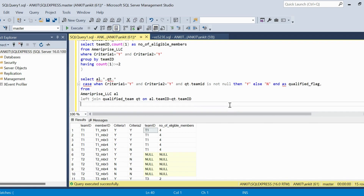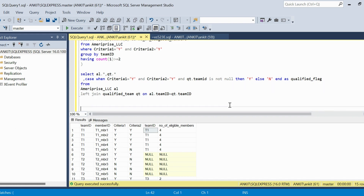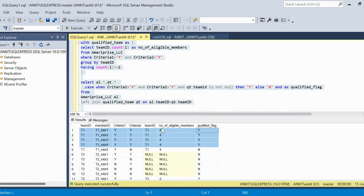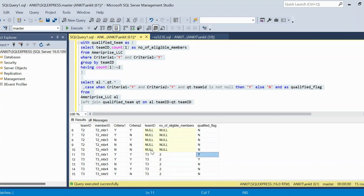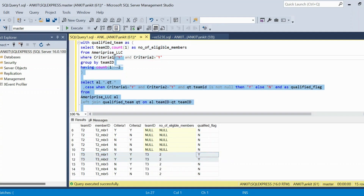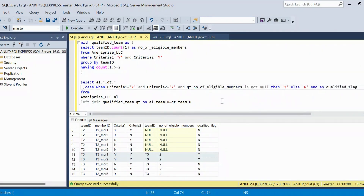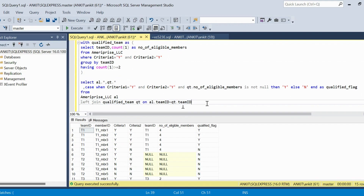Running the full query, I get the qualified flag 'Y' for the four eligible members of T1; the fifth member who has an 'N' criteria gets 'N'. All T2 members get 'N' because that team doesn't qualify. T3's two qualifying members get 'Y'. You can also use number_of_eligible_members IS NOT NULL instead of team_id IS NOT NULL — any column from the right table works. This completes Method 1, which I call 'Arm Zindagi'.